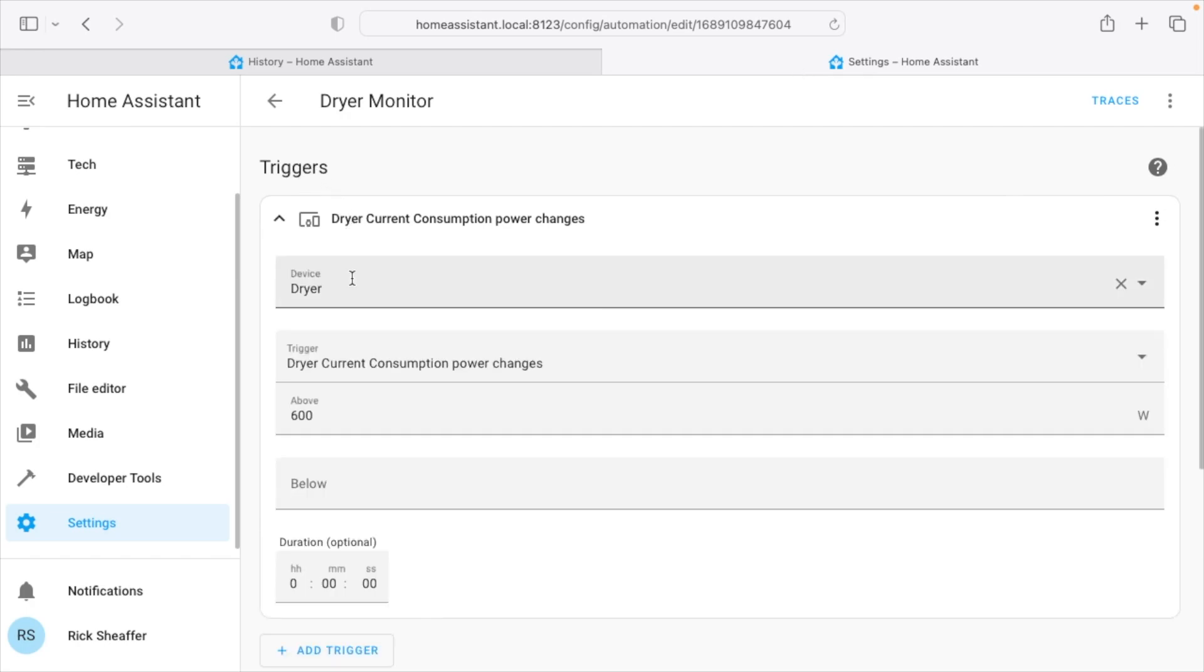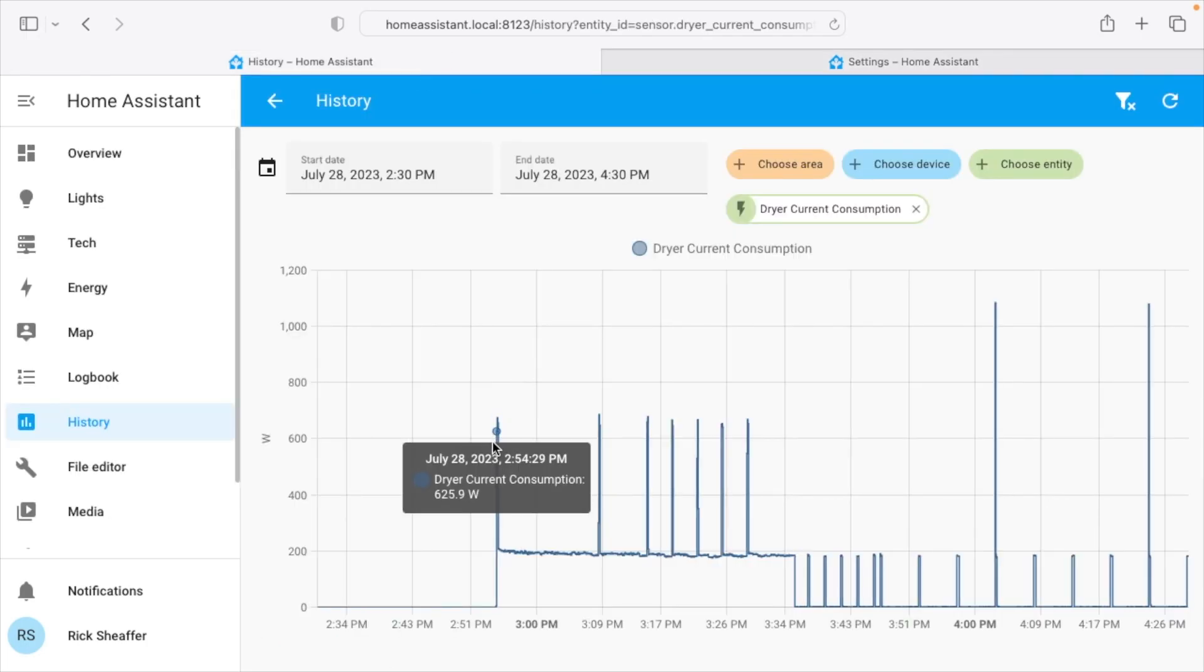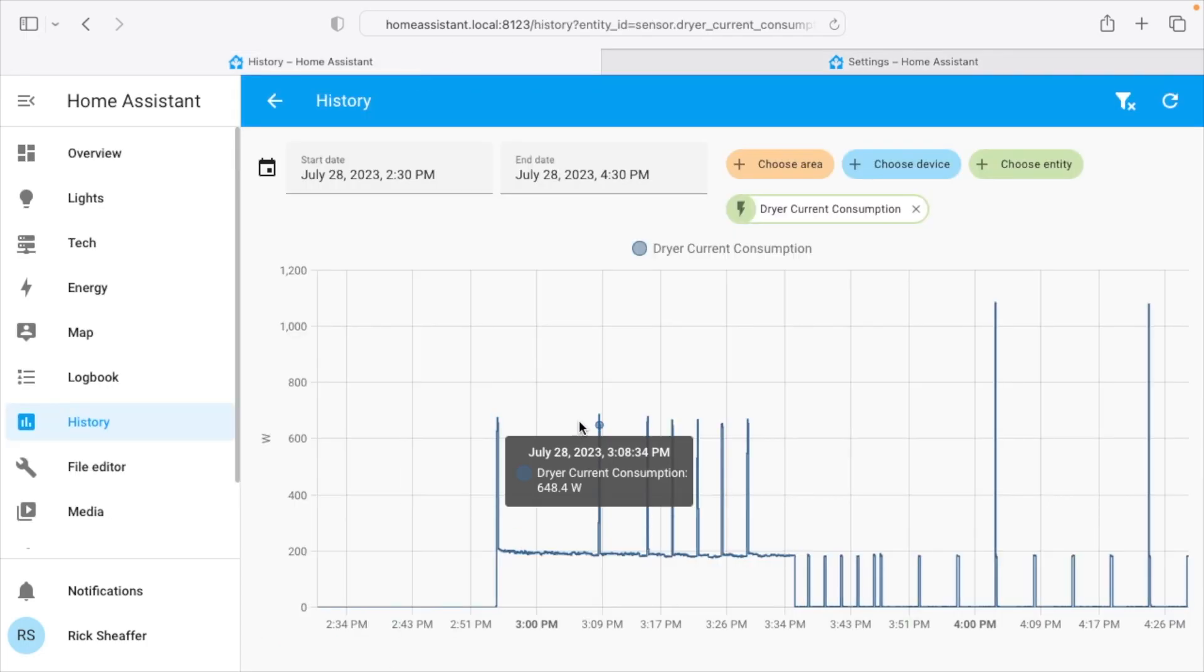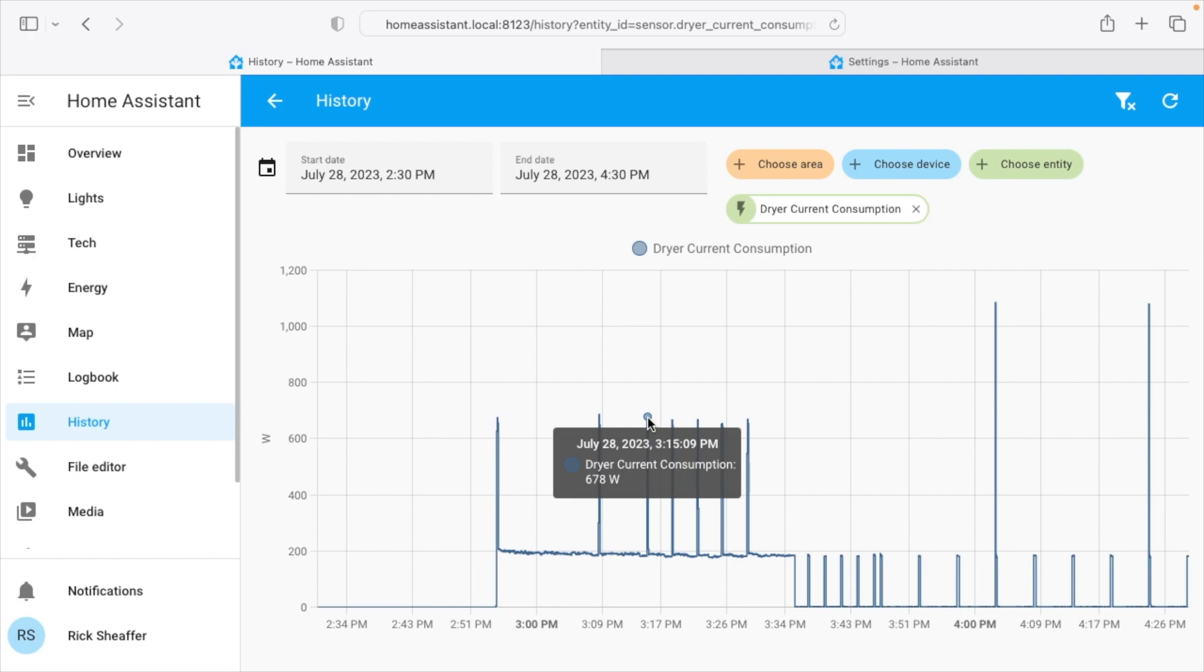So for the dryer trigger I said device is dryer, look for power changes, and trigger when it's above 600 watts. So if we go here we can look, it goes above 600 watts. And as I said before, this is a gas dryer. An electric dryer isn't going to work with this exact thing, but there might be other ways you could make it work.